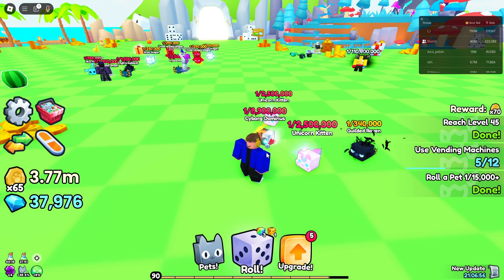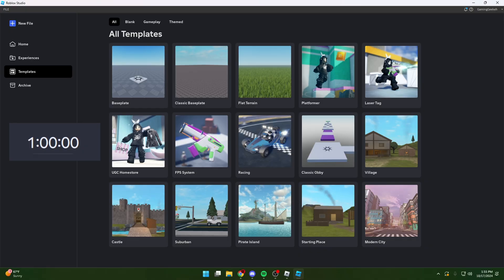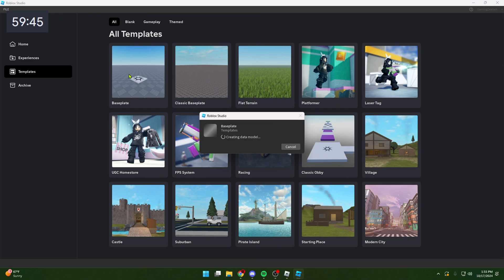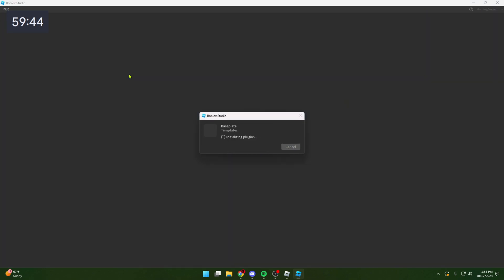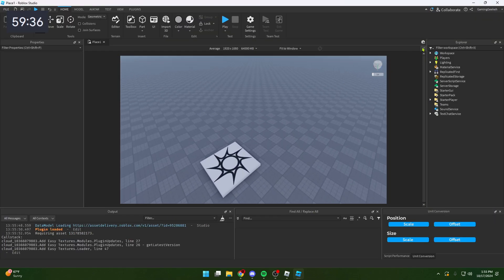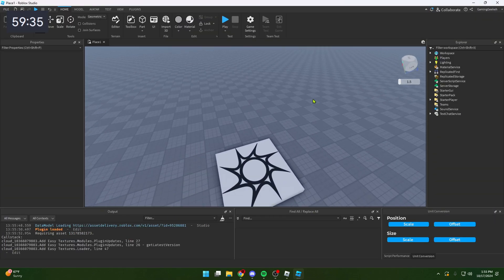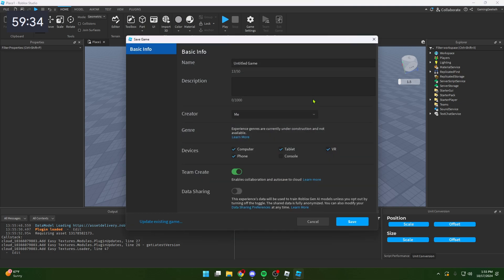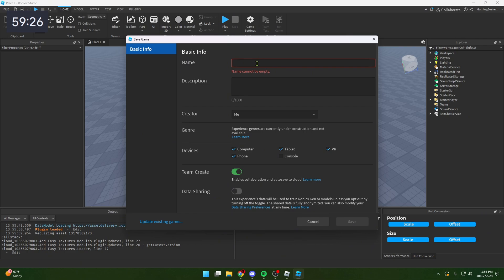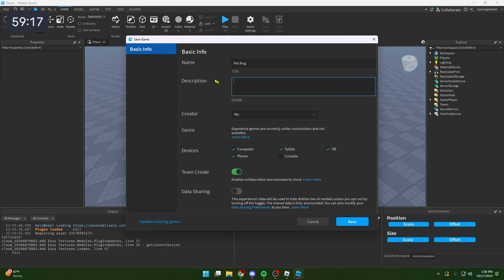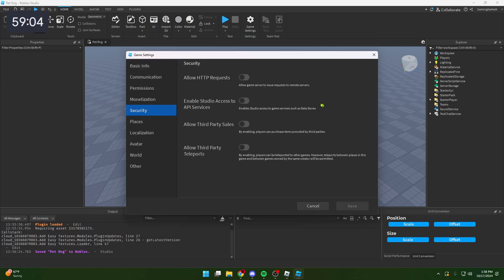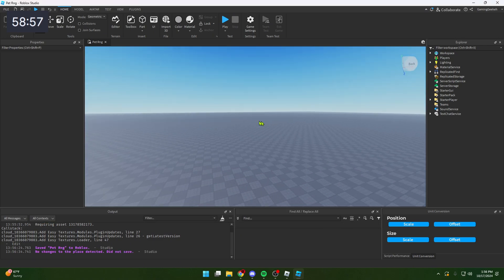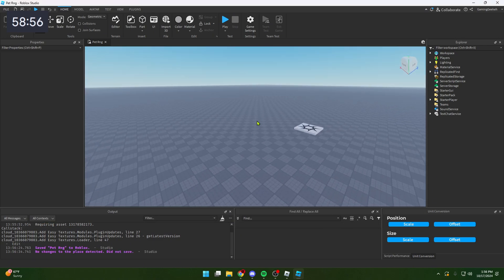Let's get this timer started. Make a new base plate, and first thing we need to do is save the game. For the name, I think I'm gonna do Pets RNG because that was the original name they changed to Pets Go. We're just gonna run Pet RNG because it's not taken. Always remember to enable Studio access to API services.